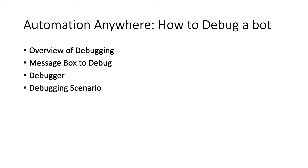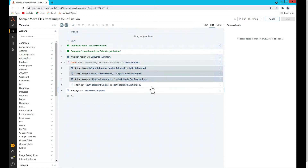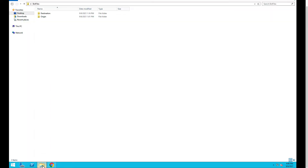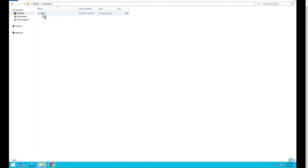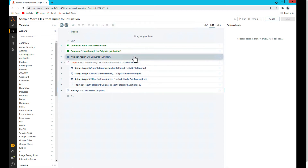Let's move on to the control room to see a scenario of debugging a bot. We are in the control room right now and I have created a sample bot to show you how debugging can be done. I named the sample bot 'move file from origin to destination.' What this sample bot does is take files from an origin folder and move them to a destination folder. This is a simple use case built to demonstrate how to debug if any error occurs.